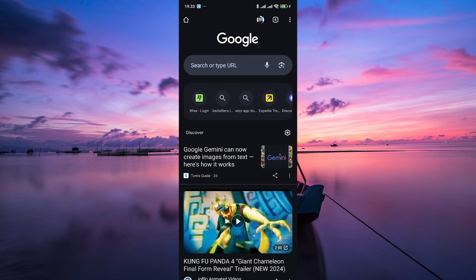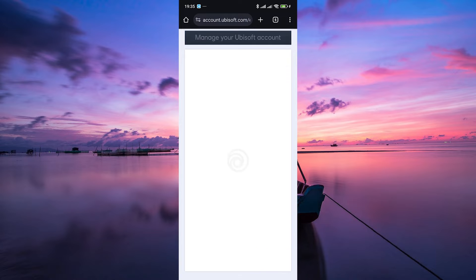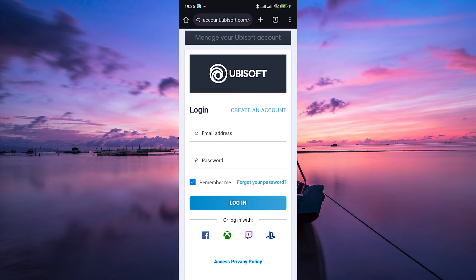First, open your preferred web browser and head to the Ubisoft website. On the search bar, type in account.ubisoft.com. This will take you to the sign-in page.